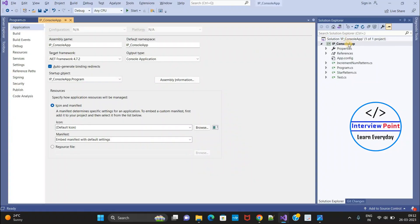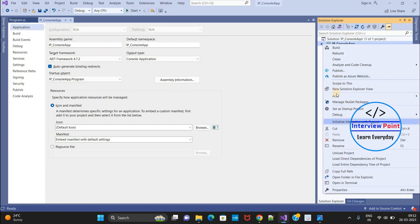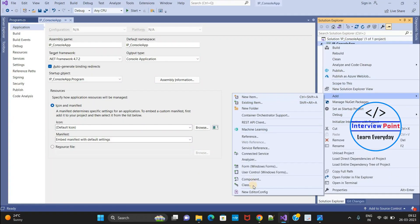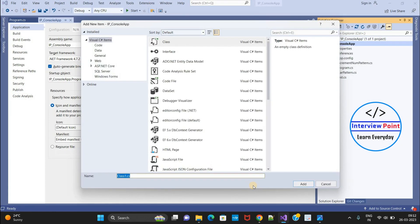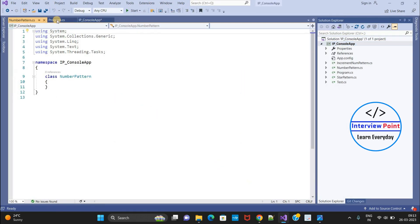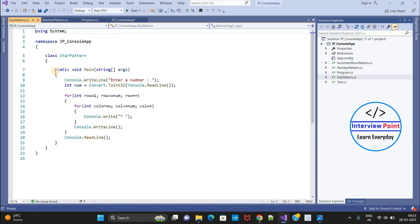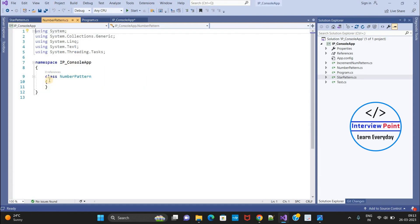I will add a new class here. I will use the same logic — I will copy and paste the logic from the star pattern program. I'll name it 'Number Pattern'. I will copy the logic from that program and then paste it here.